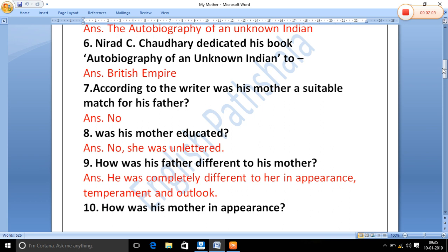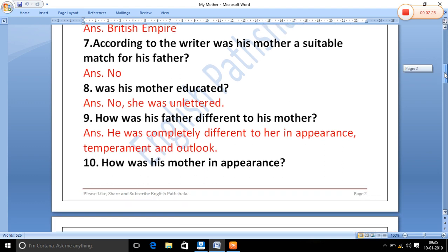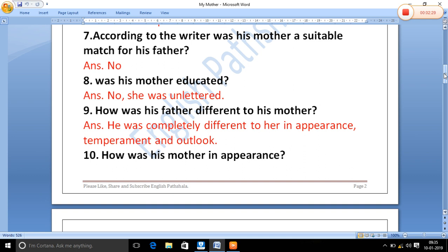According to the writer, was his mother a suitable match for his father? Who is the author, and what about his mother — was she educated? How was his father different from his mother? He was completely different to her in appearance, temperament, and outlook.